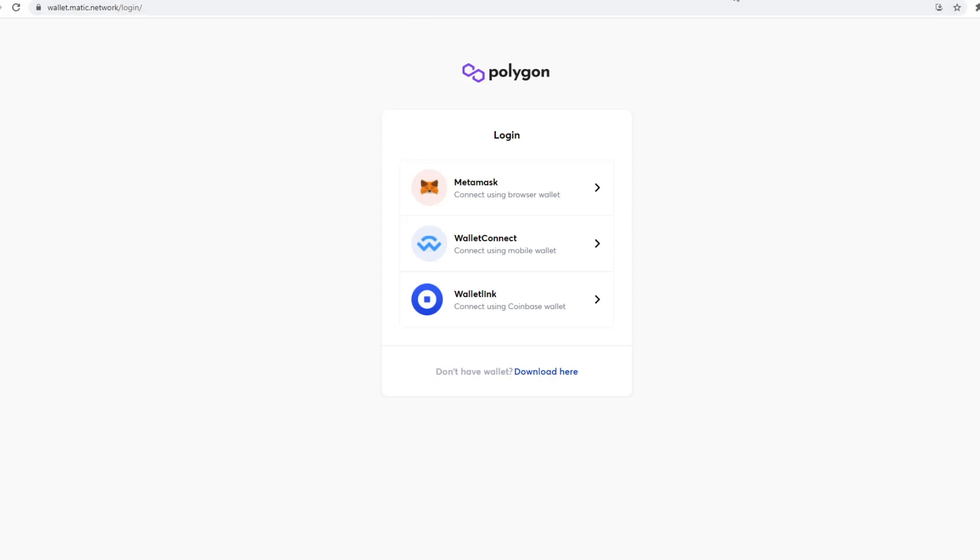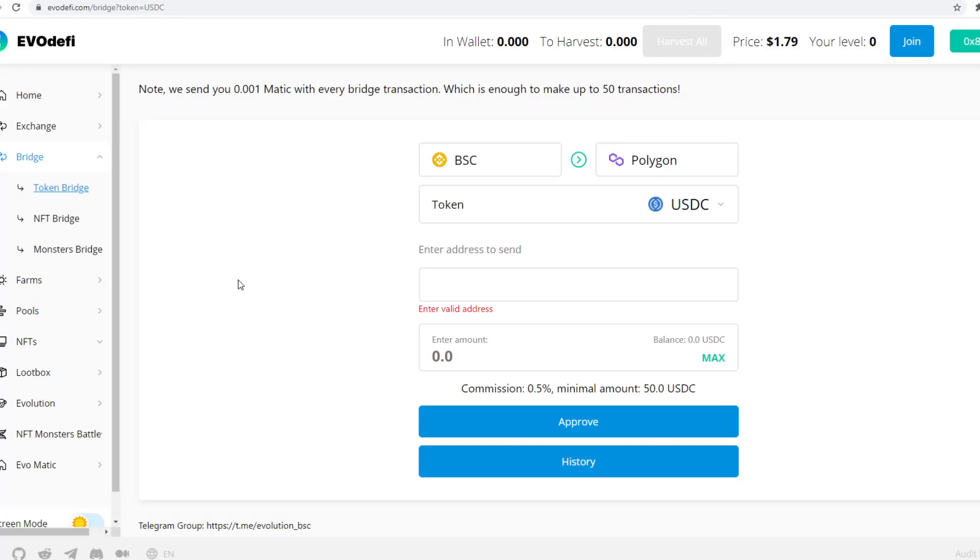then there are a few bridges that currently exist in the space. Some have a lot of liquidity, some don't. Others have high fees. So you just really need to be aware of that. And then, so here it says these are the fees.